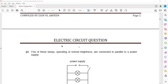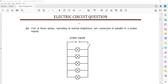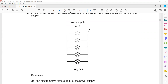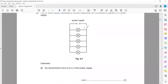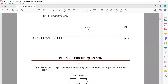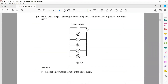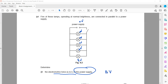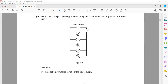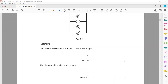Five of these lamps are connected in parallel. To find the EMF: when lamps are connected in parallel, they all have the same voltage. Each lamp has 8V across it, so the supply voltage — the EMF — is also 8V.